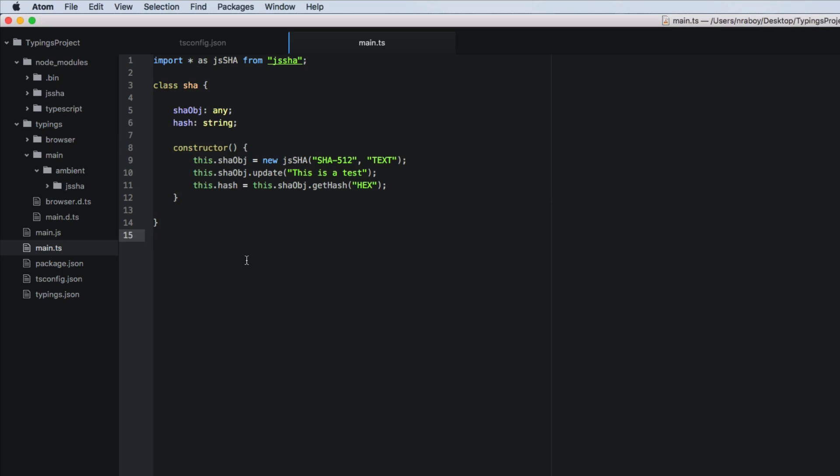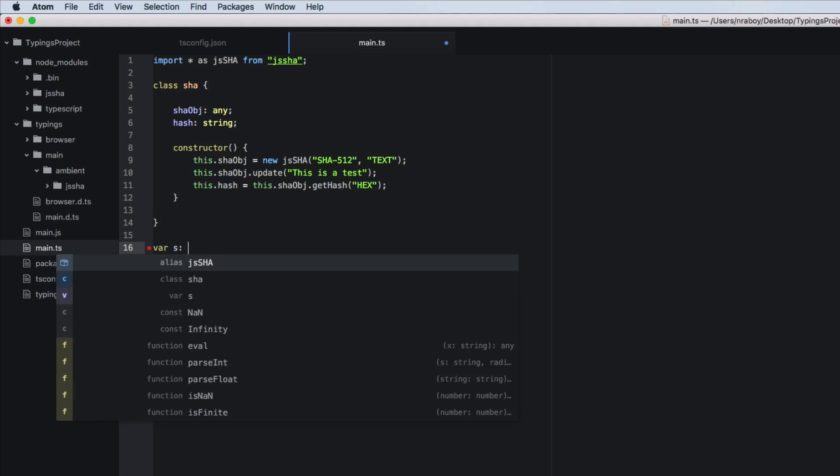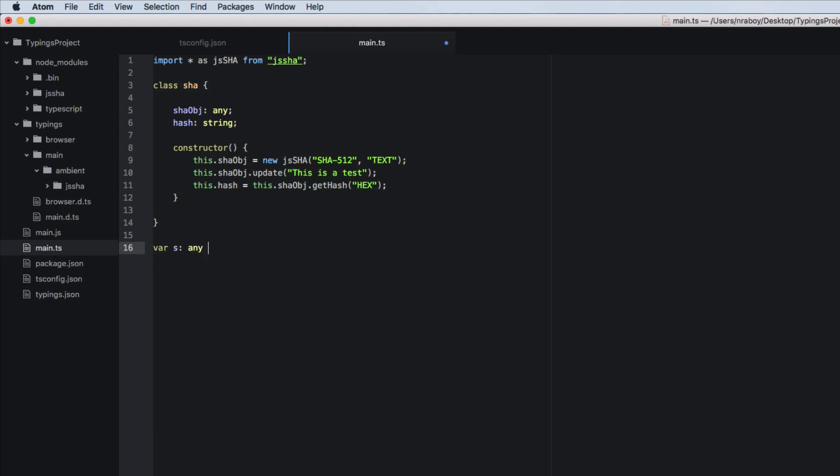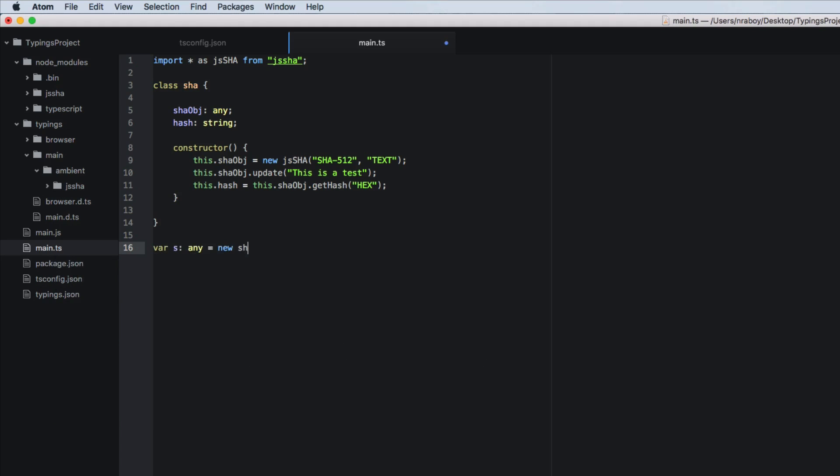We're going to say var s any equals new shaw.